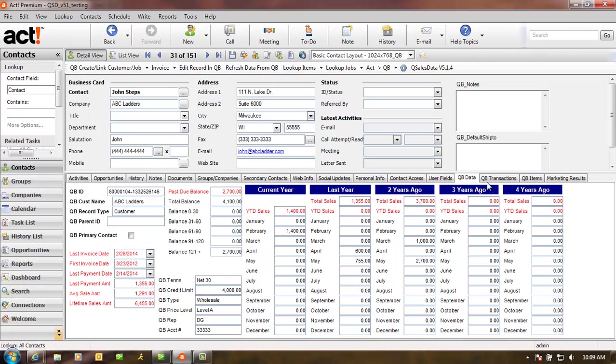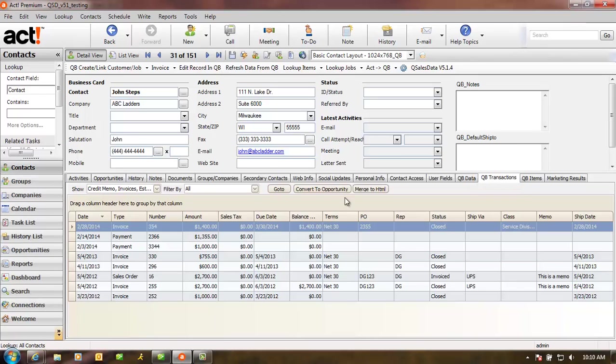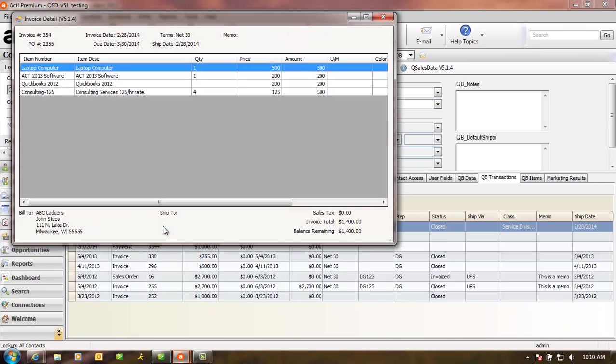Now let's look at the QBee Transactions tab. The QBee Transactions tab displays all the QuickBooks information for that customer, and you can sort and filter the list to fit your specific needs. You can double-click on any transaction in the QBee Transactions tab to see the line item details of that particular transaction.